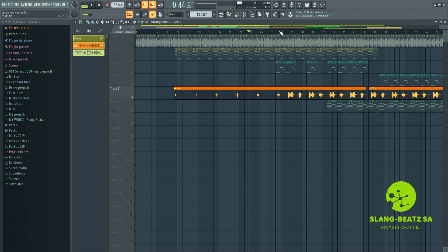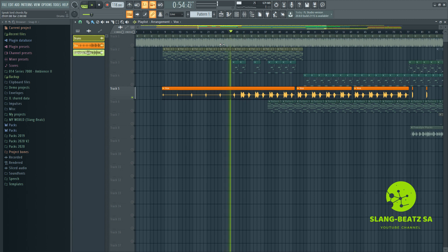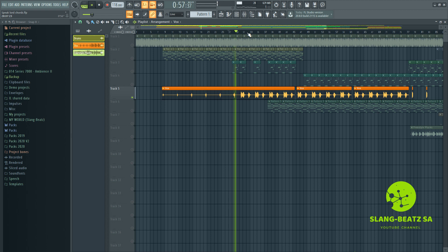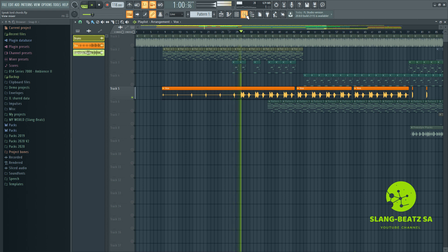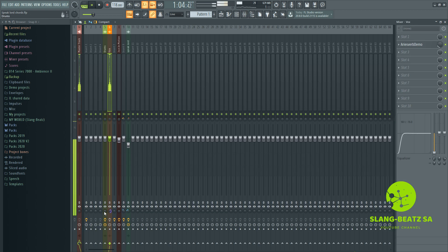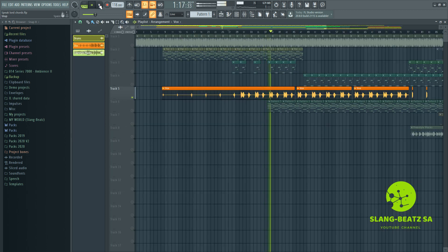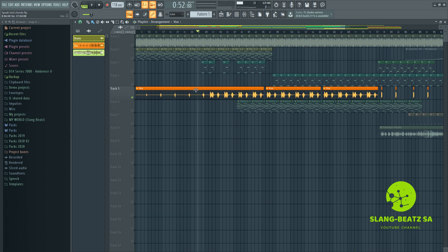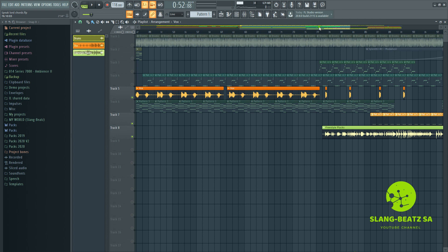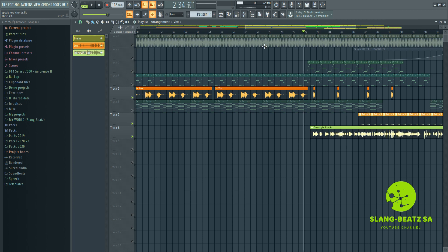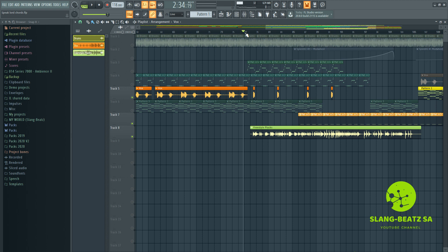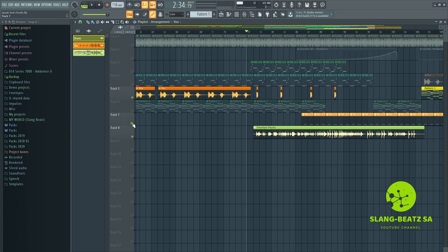So here we go. That's the vocal. And then this other freestyle flux was done by my producer right here — Rad Beats. You should check him out: Rad Beats SA. He did this freestyle. Let me just solo it.